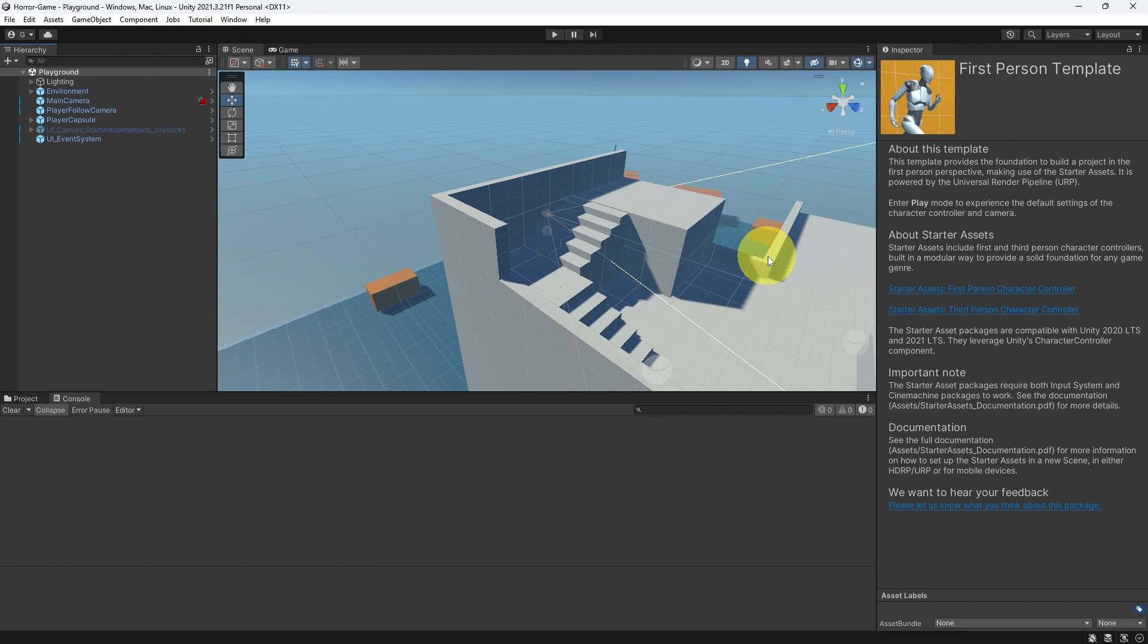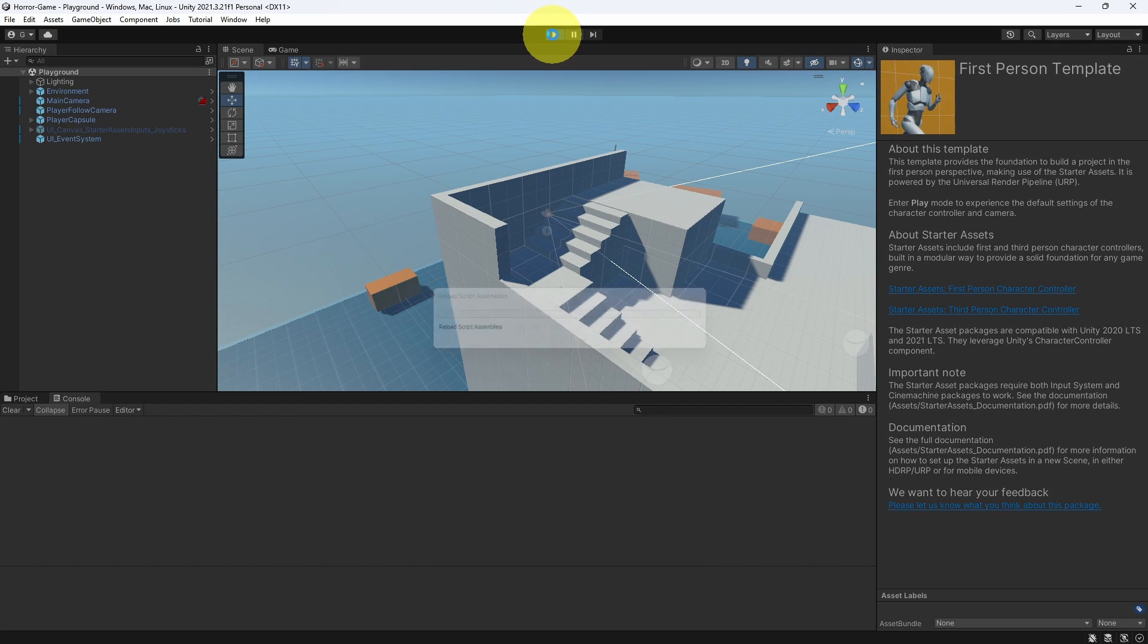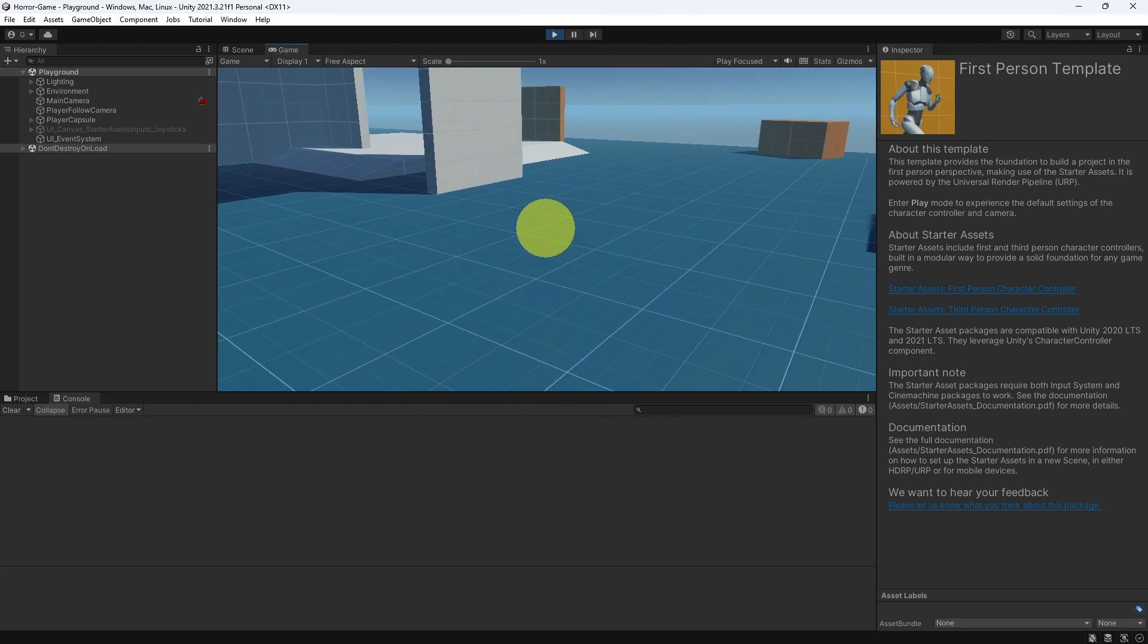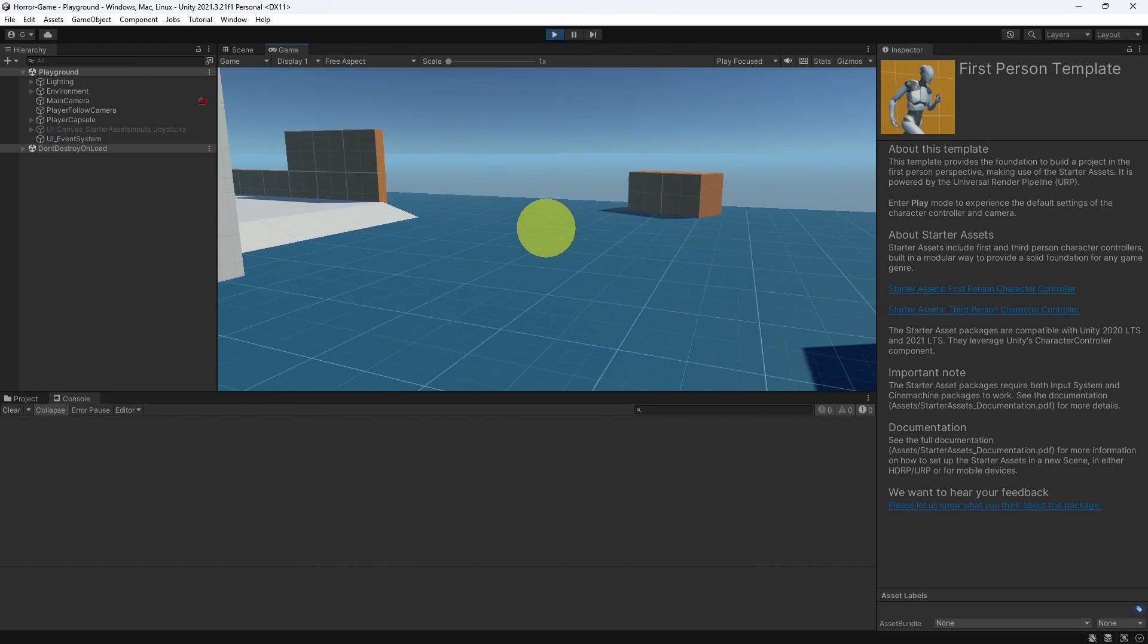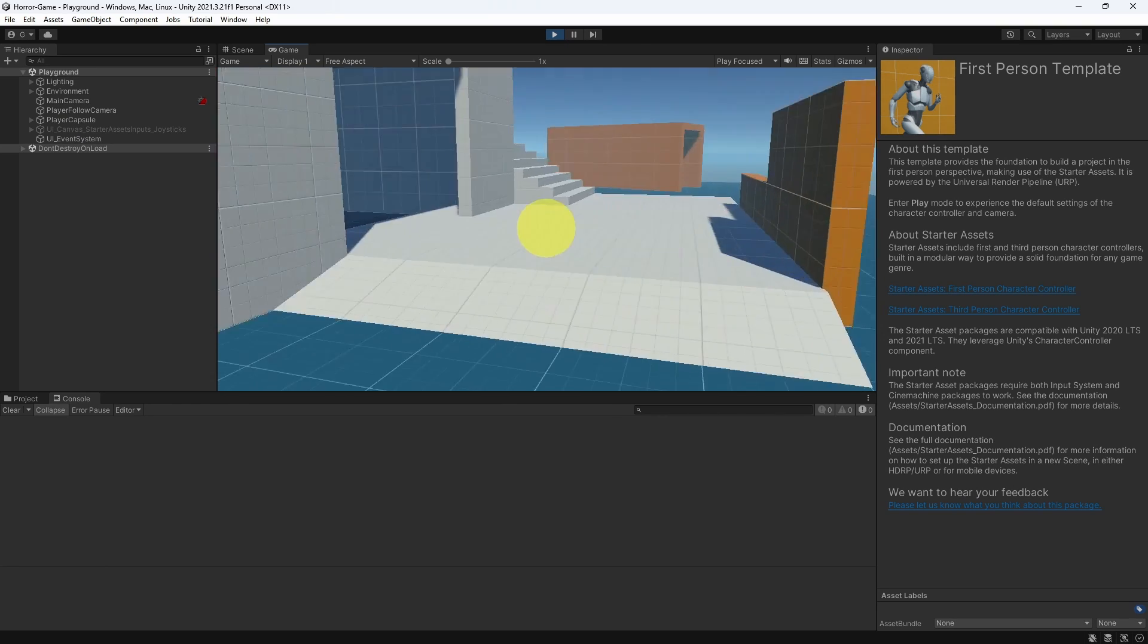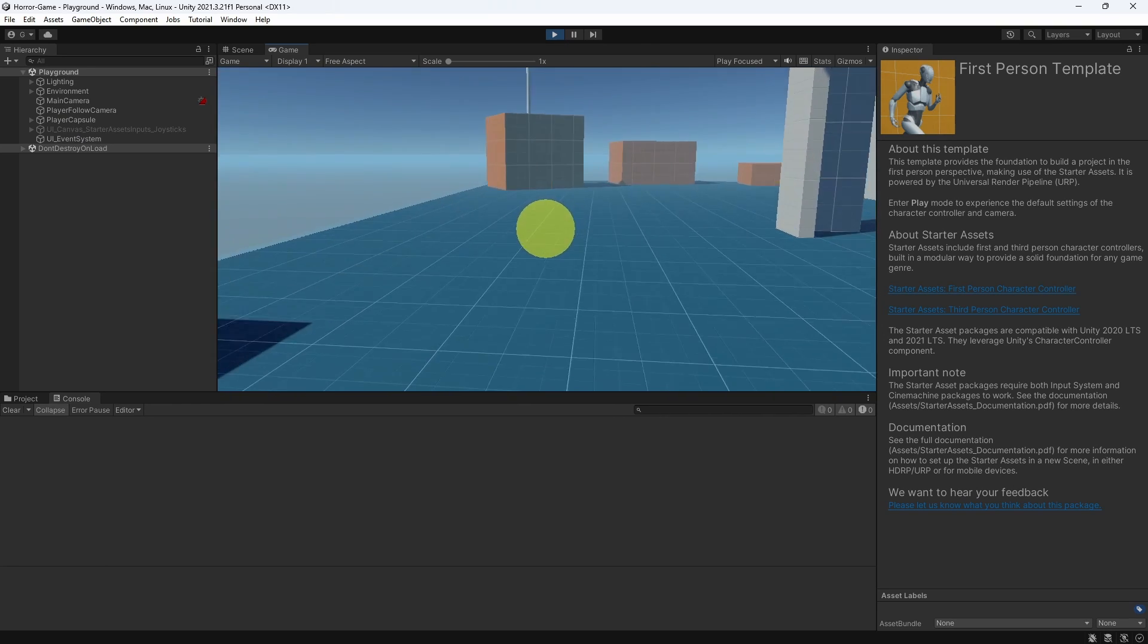And once it's done, you will see this project. It is called the first-person template. Basically, it comes with a first-person controller. Let's hit play. We're going to use this controller. Then we'll add some weapons, and we're going to change the environment.